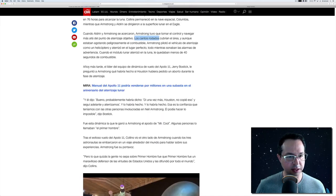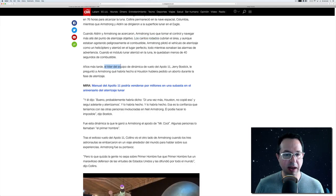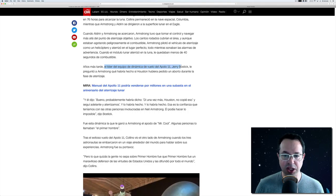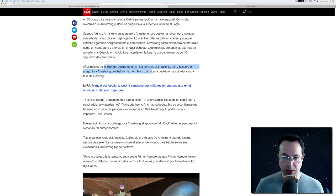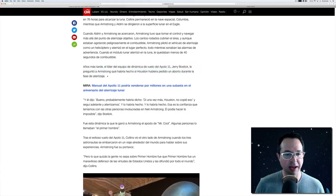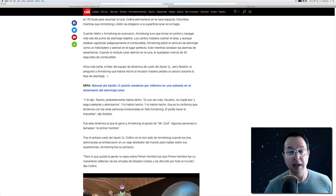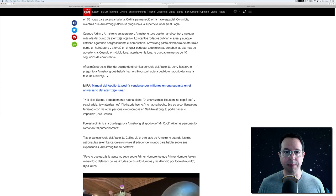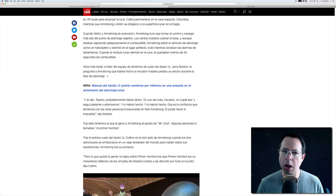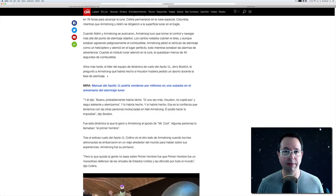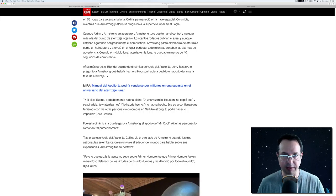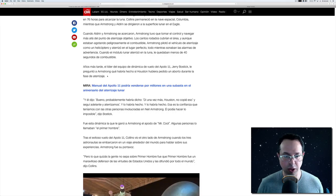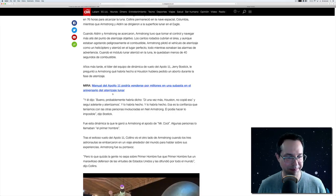And let's just read this last sentence. Años más tarde, el líder del equipo de dinámica de vuelo, del Apollo 11, Jerry Bostick, le preguntó a Armstrong, ¿qué habría hecho si Houston hubiera pedido un aborto durante la fase de aterrizaje? That's a really interesting article. I'll have to read the rest of it. I hope you enjoyed this and you learned a little something and you were reading along with me. Please let me know if I got something wrong or if I got something right in the comments. And if you like these sort of things, please subscribe, hit that bell, and I'll see you here on the channel. Bye.